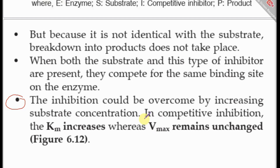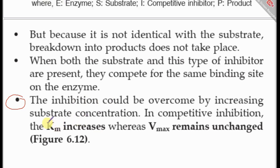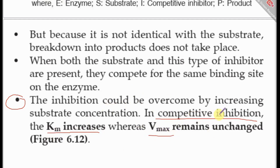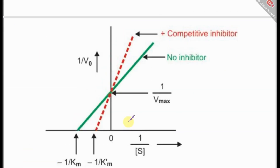In competitive inhibition, by increasing the concentration of substrate we can outcompete the inhibitor. The key kinetic effect is that the KM — the Michaelis-Menten constant — increases, whereas the Vmax remains unchanged. The KM represents the concentration of substrate at which the rate of the enzyme catalytic reaction is half of its maximum velocity.